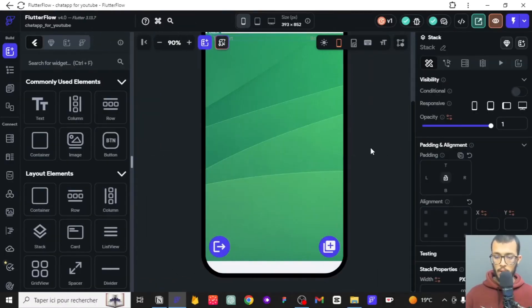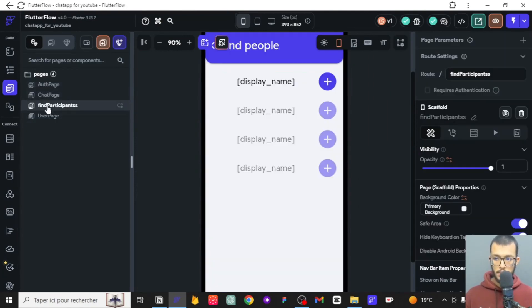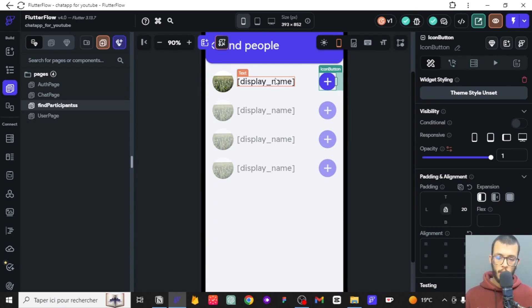In the last episode, we managed to go to the Find Participants page, and whenever we click on it, we make a link between this user and the authenticated user. If you haven't checked those out, there's a link to the full playlist in the description — go check them out before moving on. For those who have already watched, you understand what we're going to do.